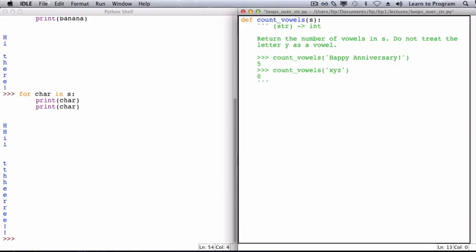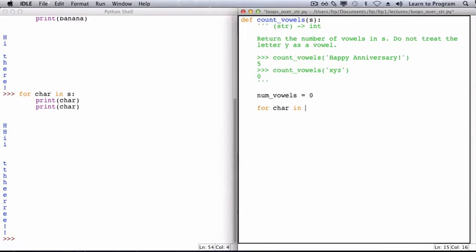We will model our program after the approach that we just took. So we want to keep track of the number of vowels that we've seen so far. And initially, we've seen zero vowels. So I'm going to use num_vowels to keep track. We pass over the string, examining one character at a time. And we can do this using a for loop. So for each character in s, we want to check to see whether that character is a vowel or not.